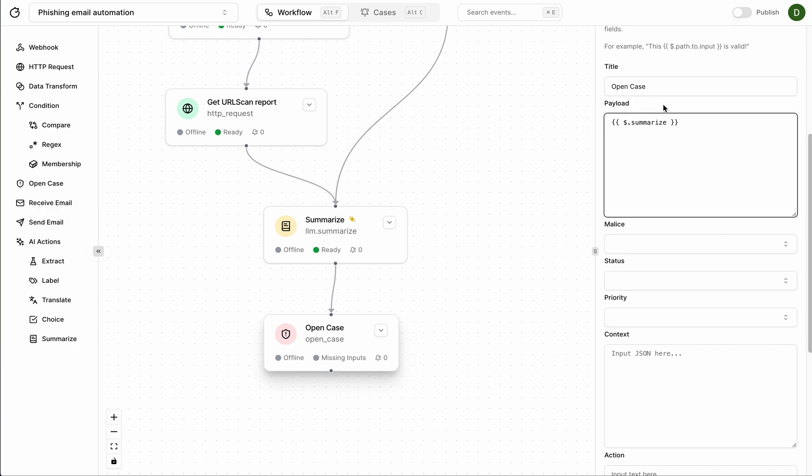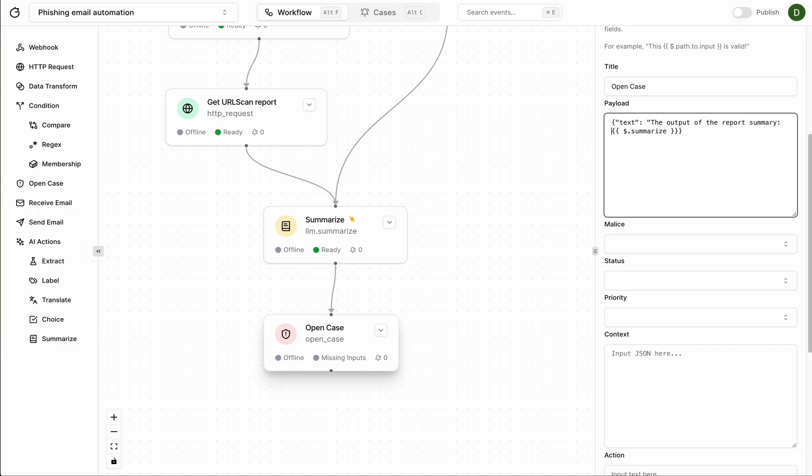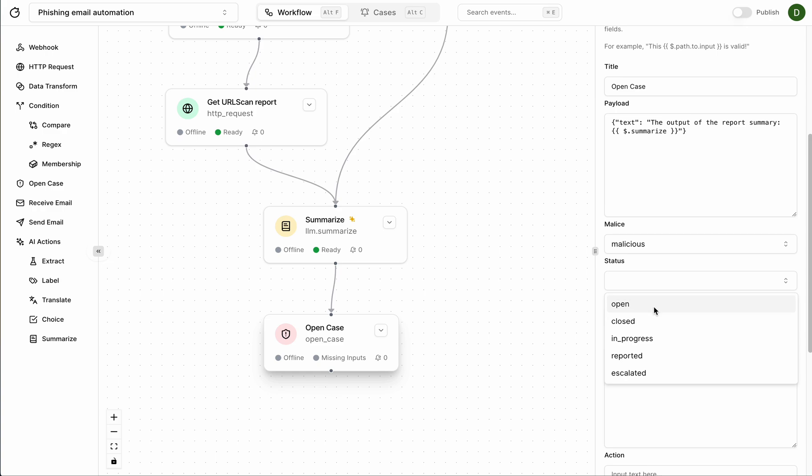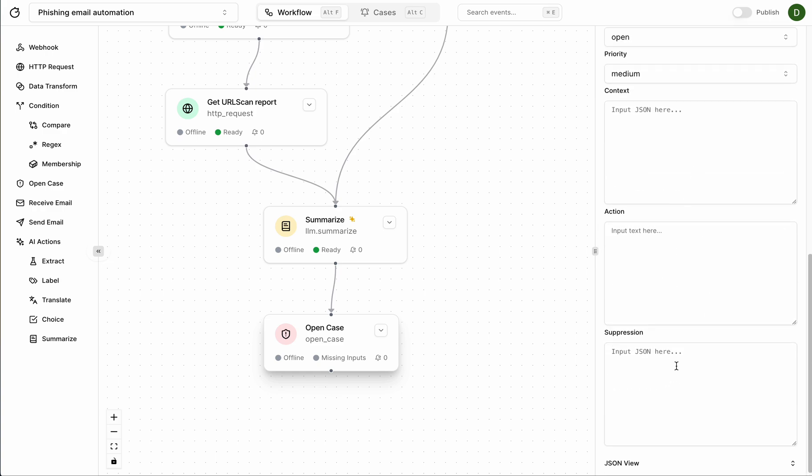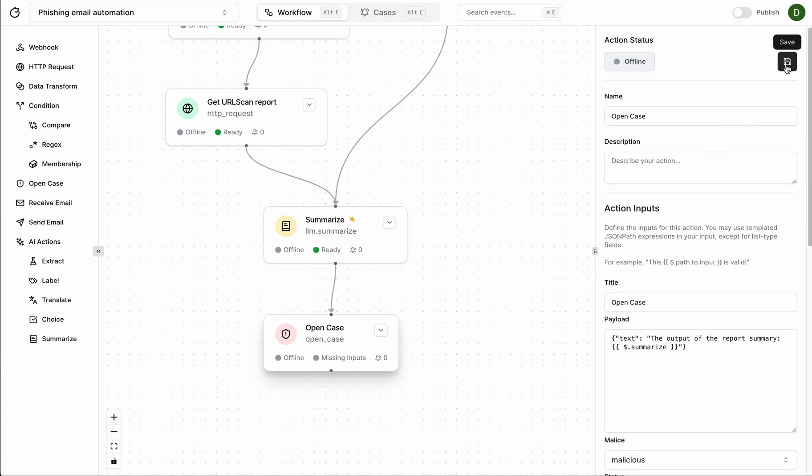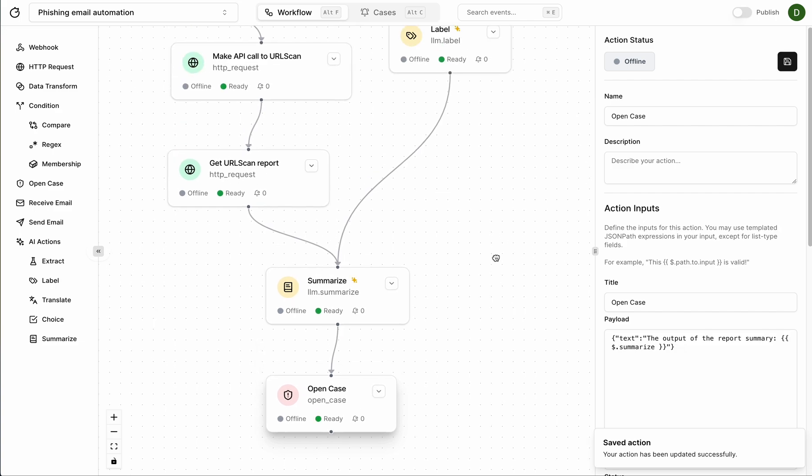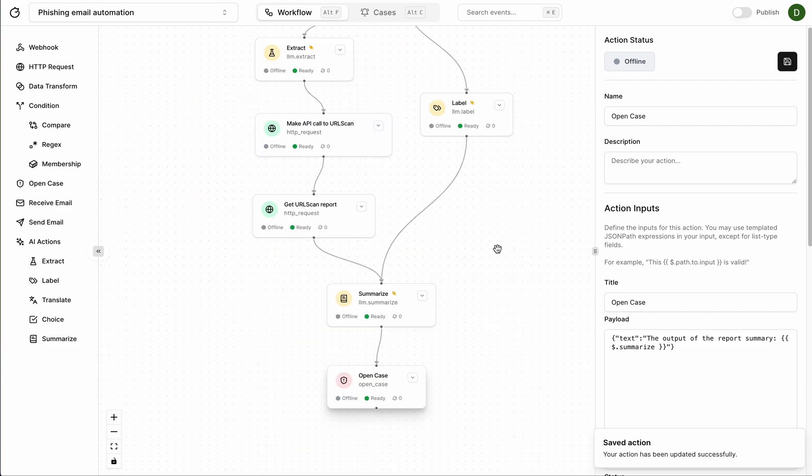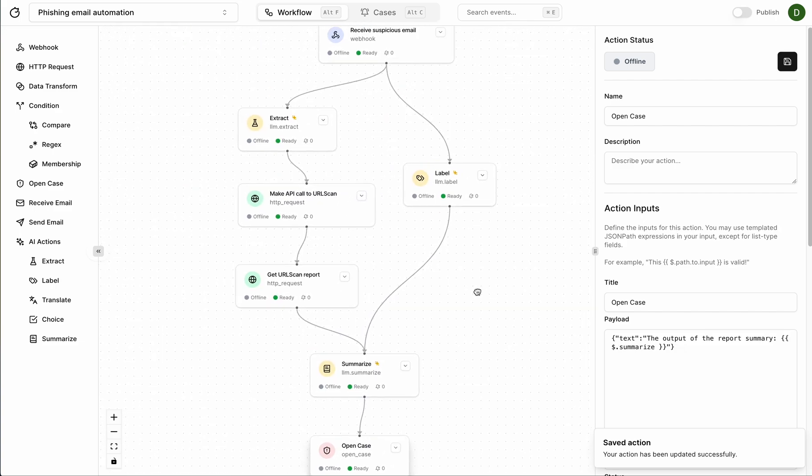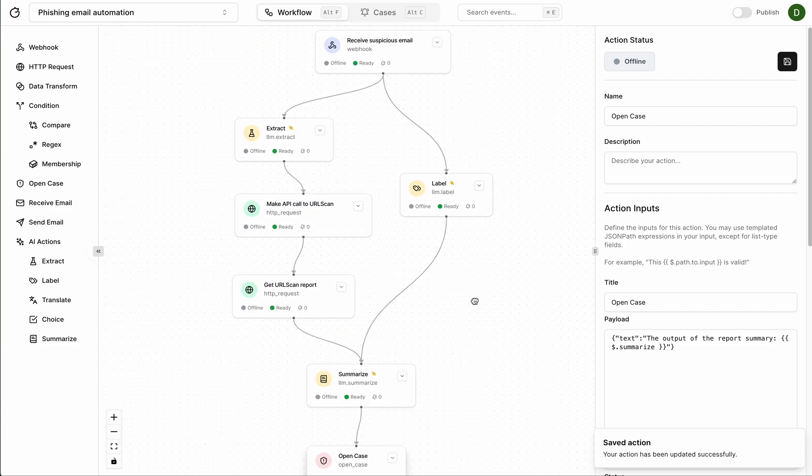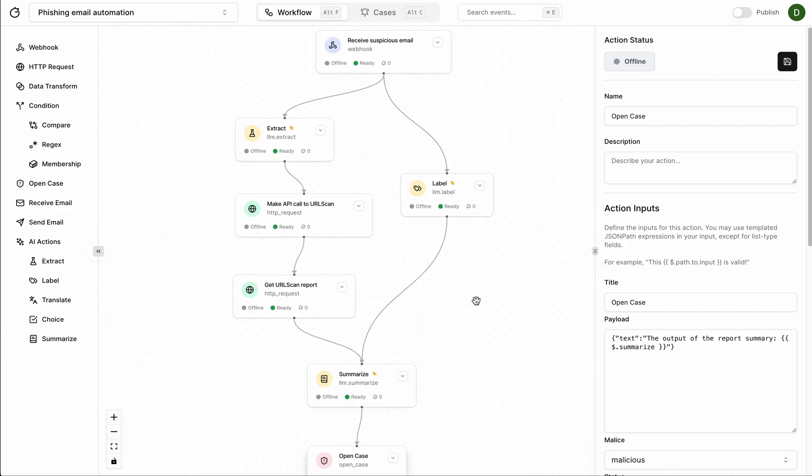And I want to wrap it in a JSON object as well so that would be, let's call this text and the output of the summarize of the report summary. And I'm just going to wrap this in quotations, give it a label, status, priority. I'm going to leave this blank. Cool. Here we go, we've built a phishing email automation in five minutes.